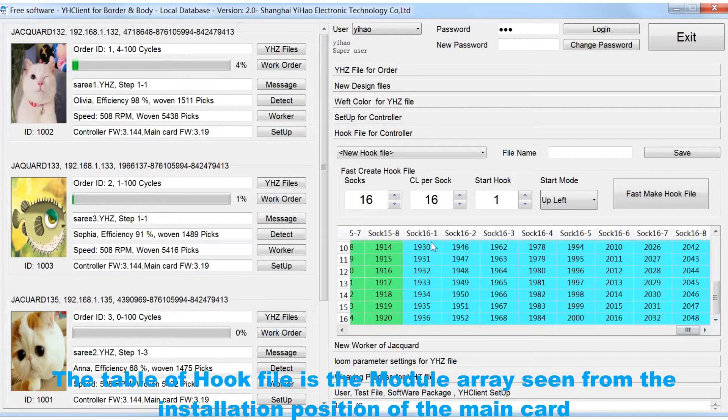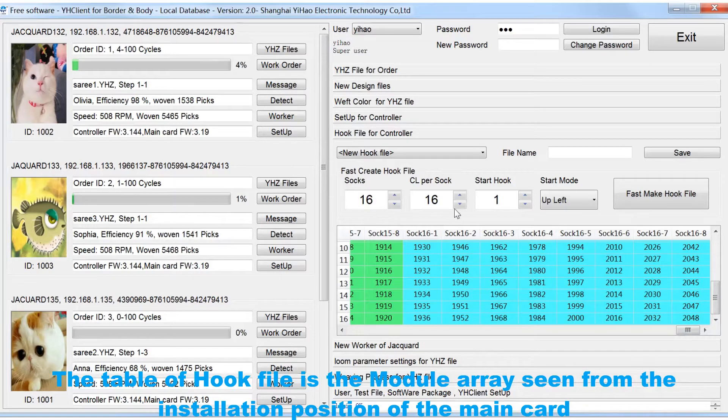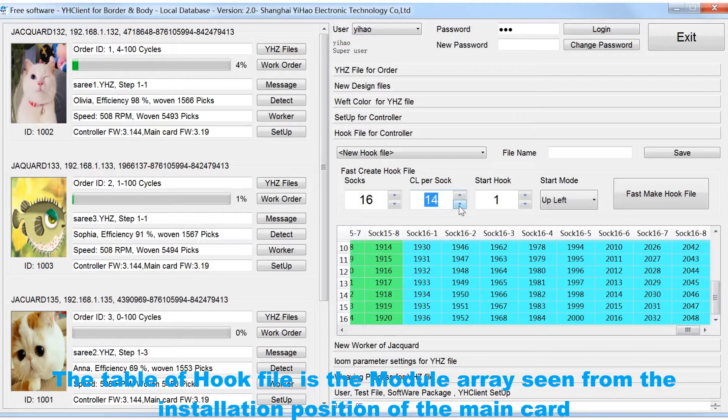The table of hook file is the module array seen from the installation position of the main card.